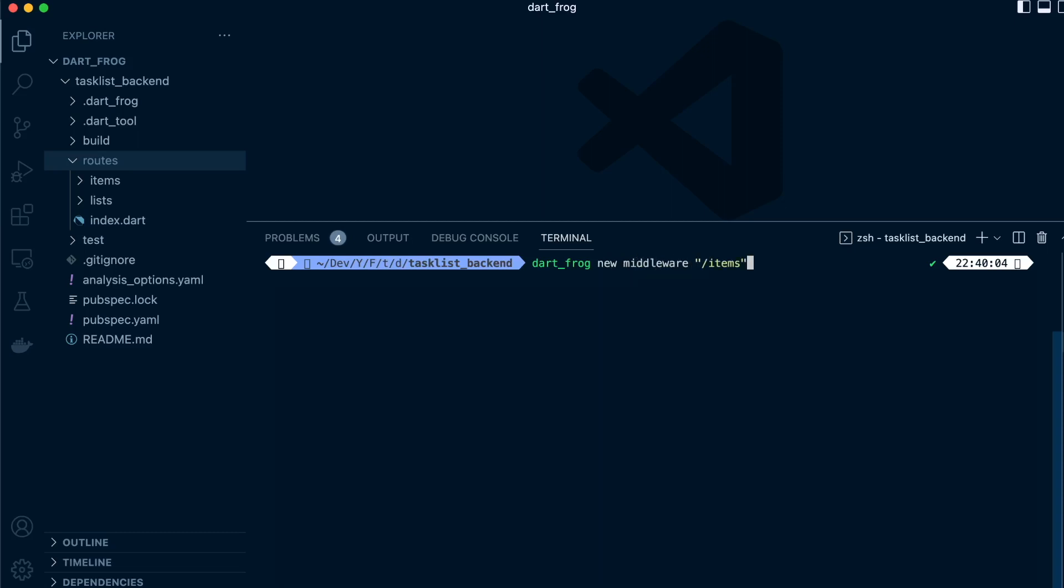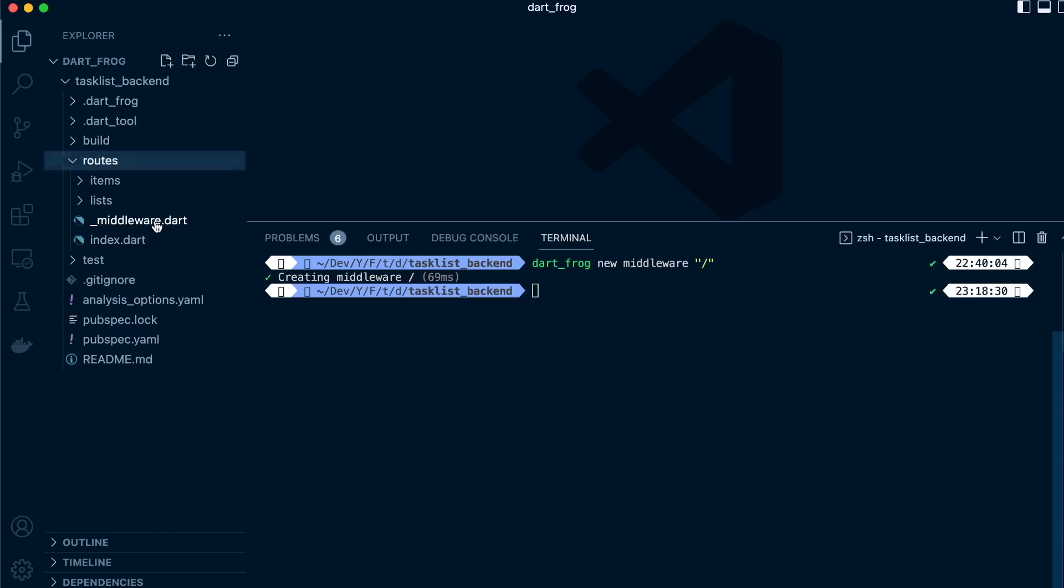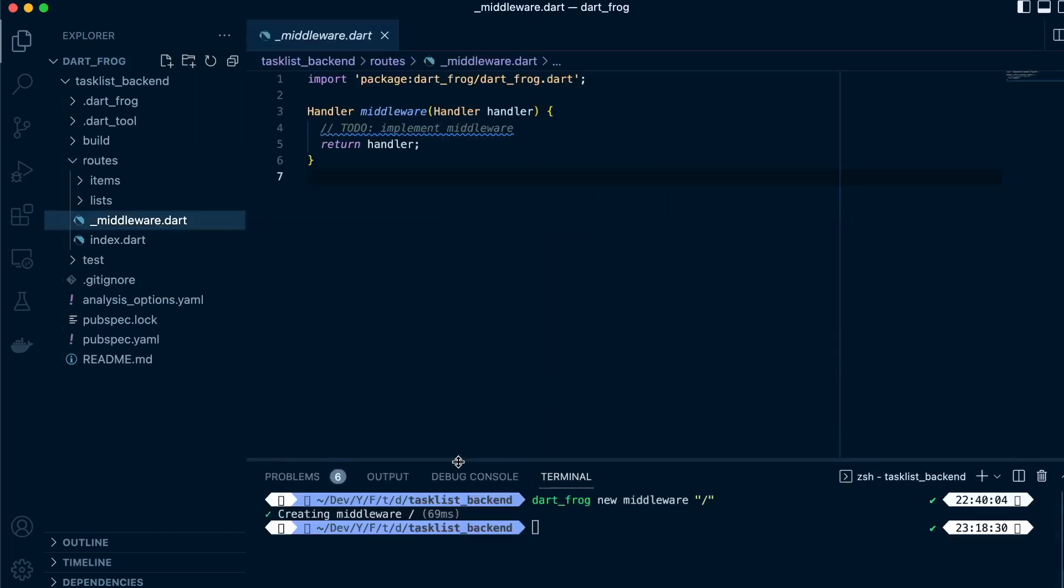We want it at the root—we will create more middlewares within the routes directory later, but we just want one directly in the root. Just press enter and it will create the middleware.dart file for us. Inside here, it comes with predefined code.